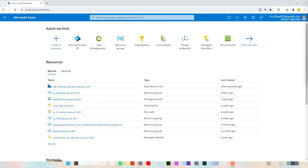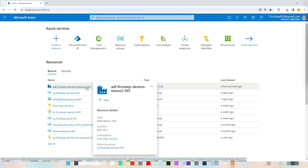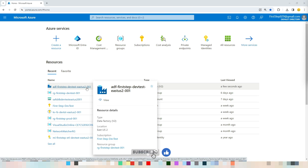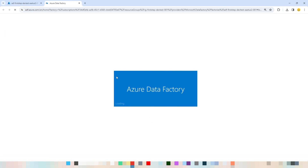Now let's jump into the tutorial. To create a dataset, first log in to portal.azure.com, then navigate to the resource group where the data factory is created, click the data factory, and hit the Launch Studio button. This will launch the Data Factory Studio in your browser.